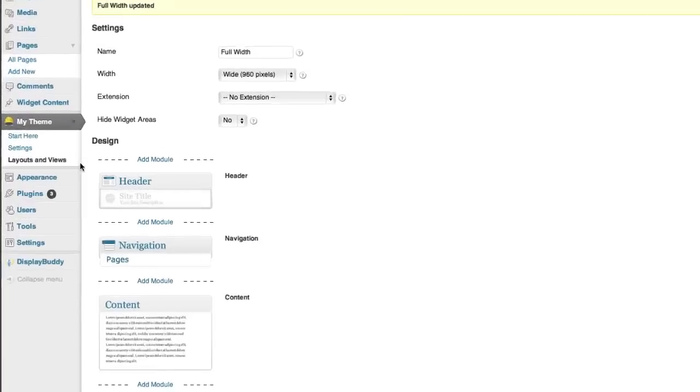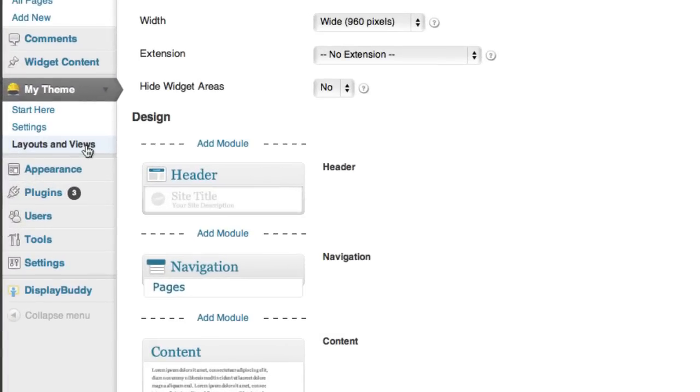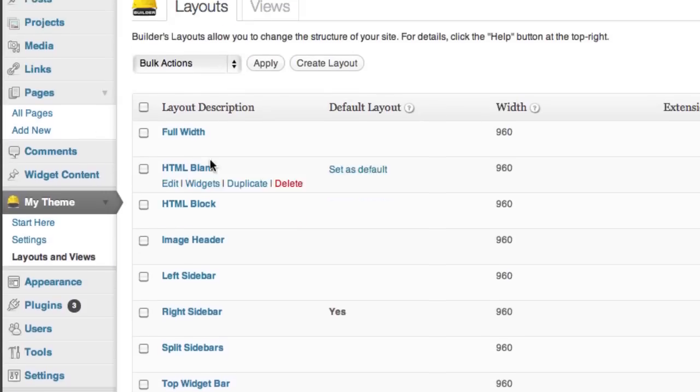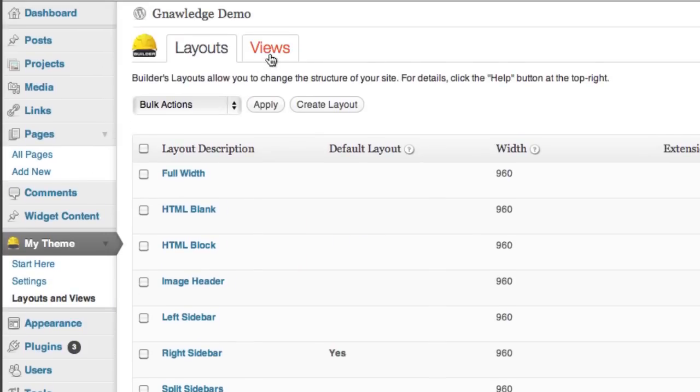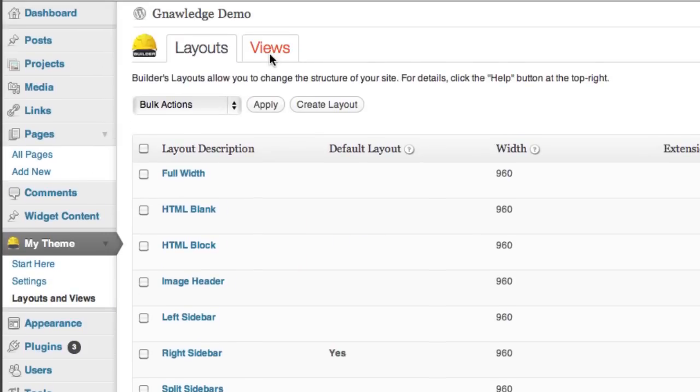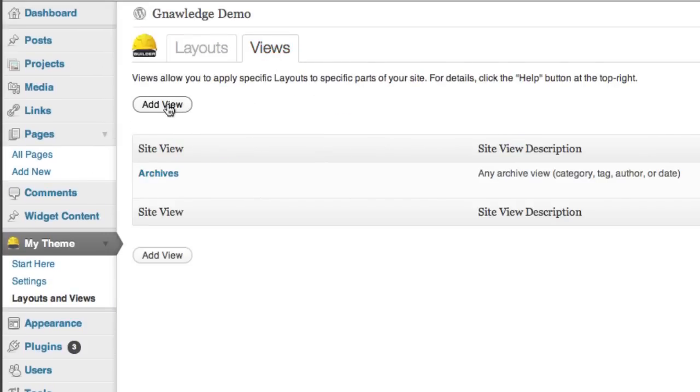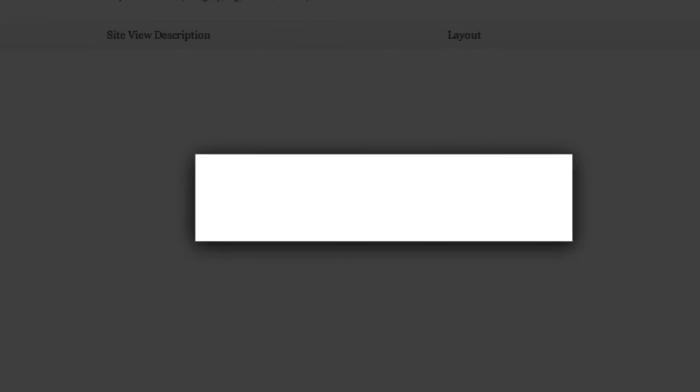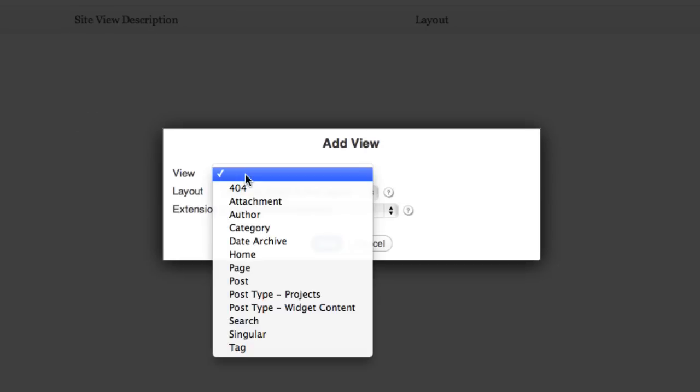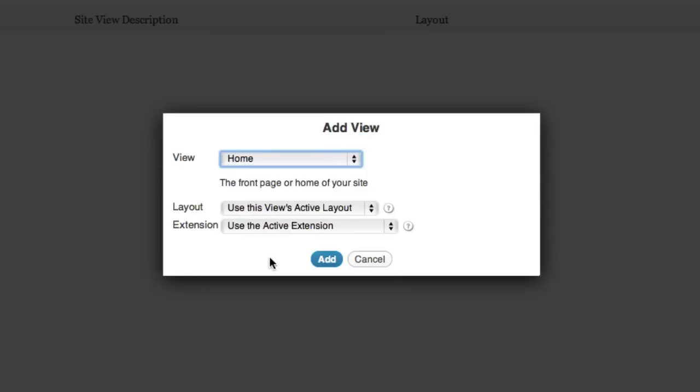Now I'm going to go back over to the menus and this time click layouts and views again and this time choose views. Then I'm going to add a view and change the view of the home page.